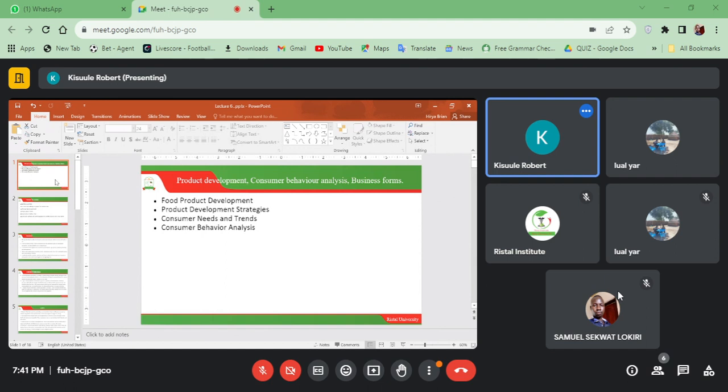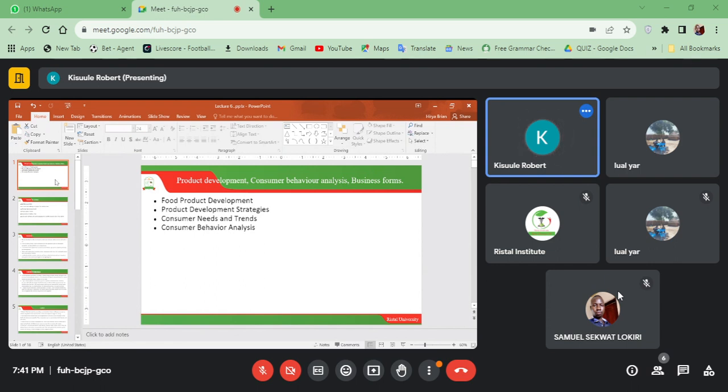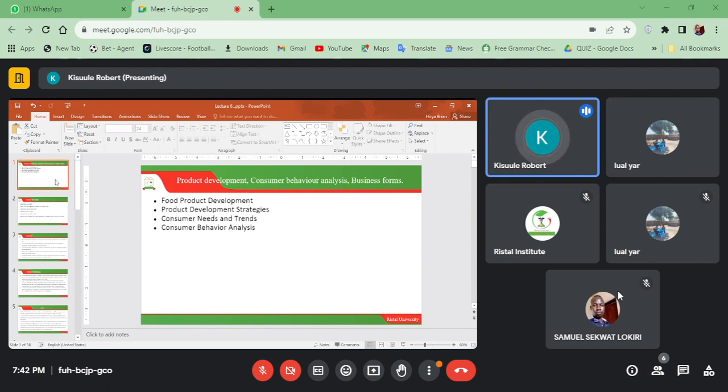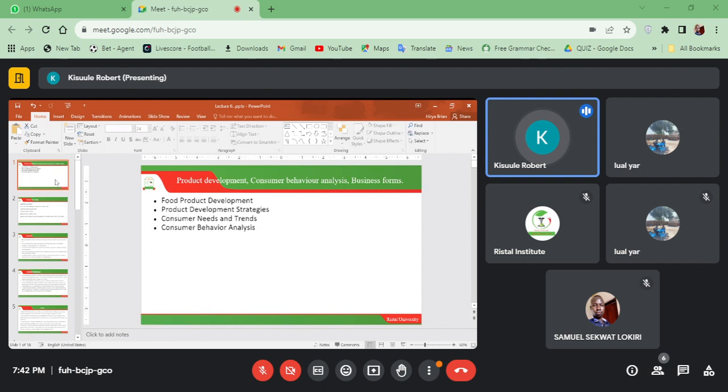If we didn't attend product development, we'll look at a bit more product development because we are in nutrition. Most of the things we align with nutrition here, we'll be looking at consumer behavior analysis and also the different forms that businesses look like.